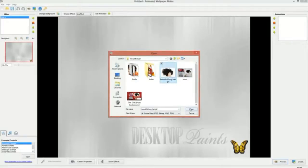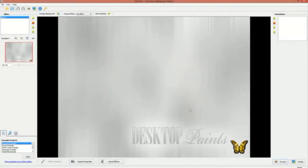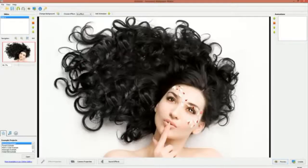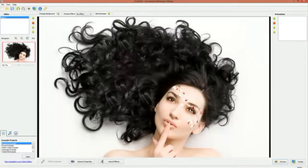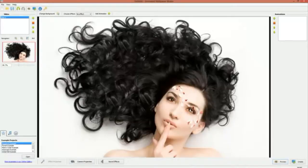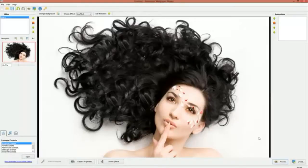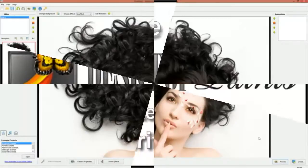In this project we will use a picture of a beautiful girl with long curly hair. So start by clicking on the button named change background, which you will find in the upper toolbar to the left. Navigate to the folder you created and open the tutorial background file named beautiful long hair girl.